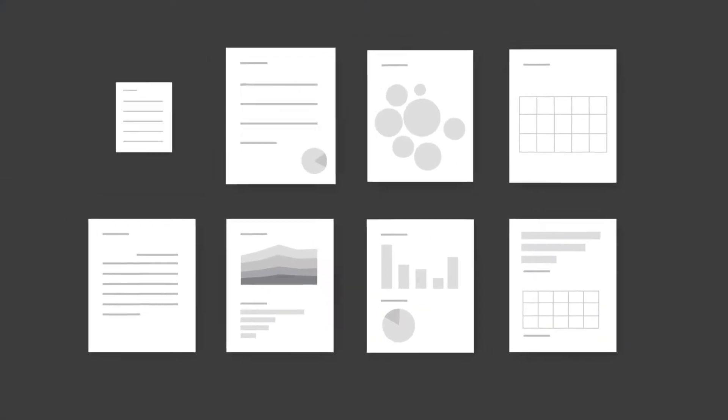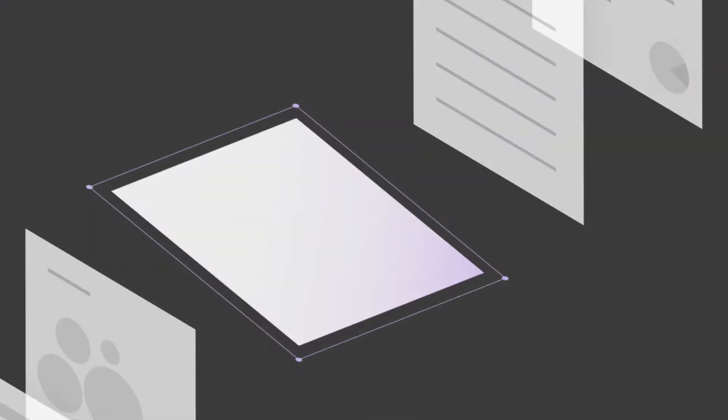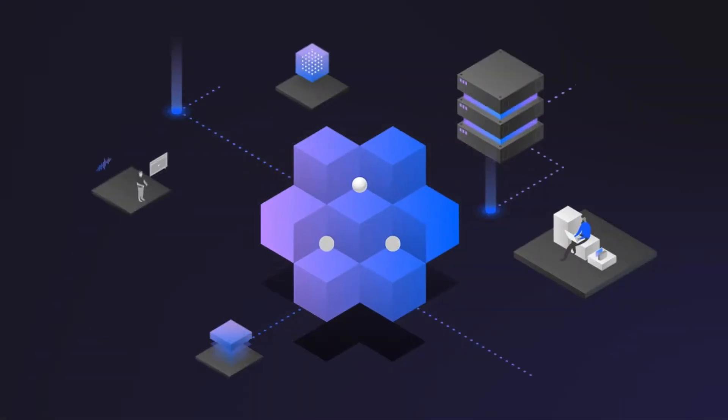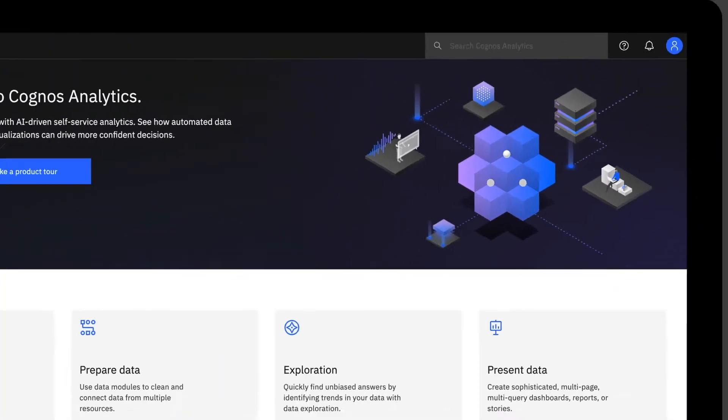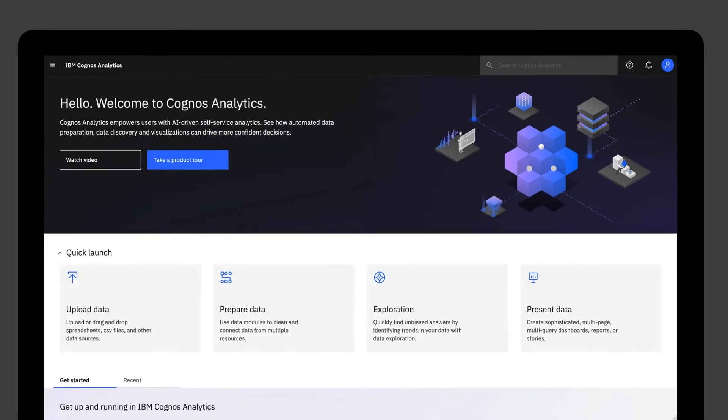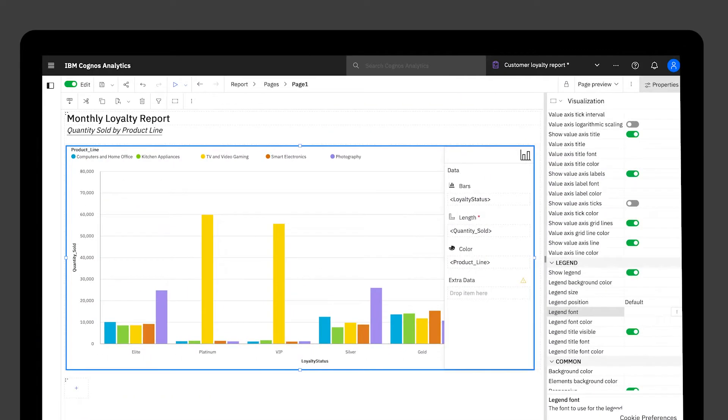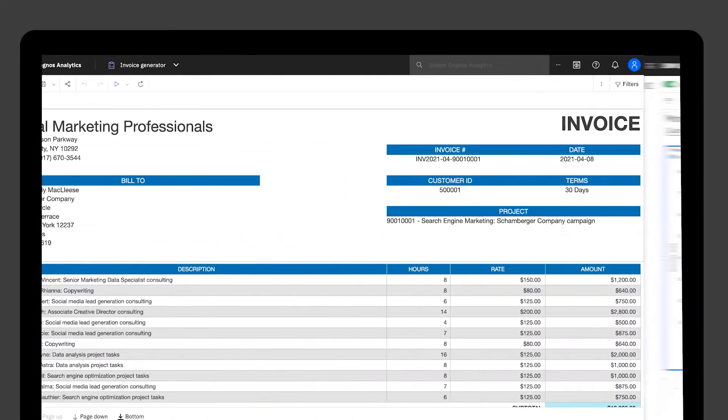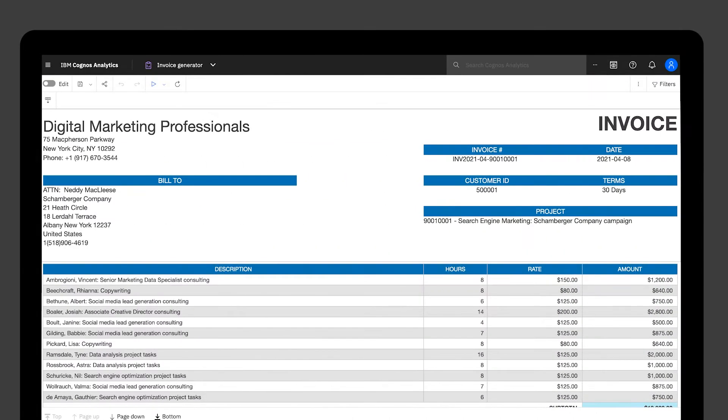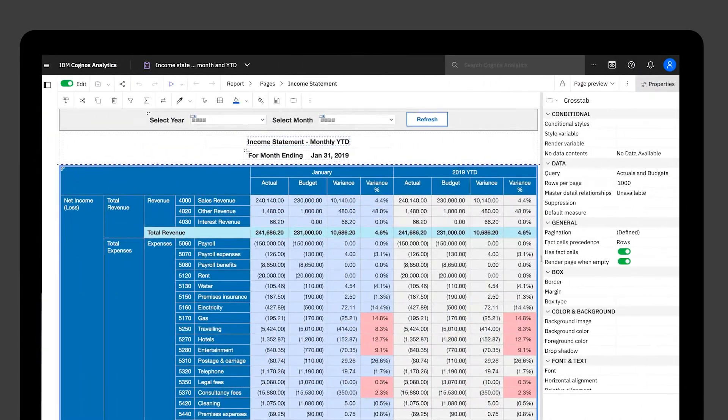Operationalize business insights across your organization with Cognos Analytics. With reporting in Cognos, you can create and distribute customizable reports for personalized consumption.